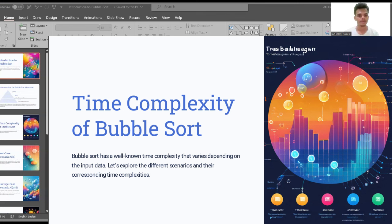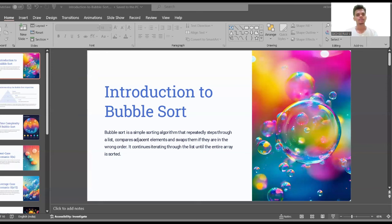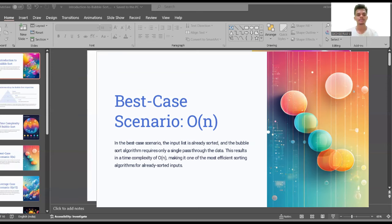Now I'm going to discuss the time complexity of bubble sort. Bubble sort has a well-known time complexity that varies depending on the input data. Let's explore the different scenarios and the corresponding time complexities. The first case is the best case scenario, also written as O(n). In the best case scenario, the input list is already sorted and the bubble sort algorithm requires only a single pass through the data.